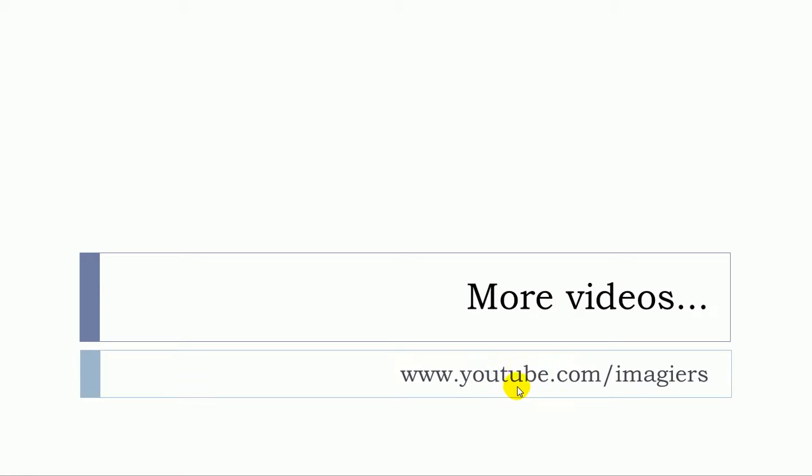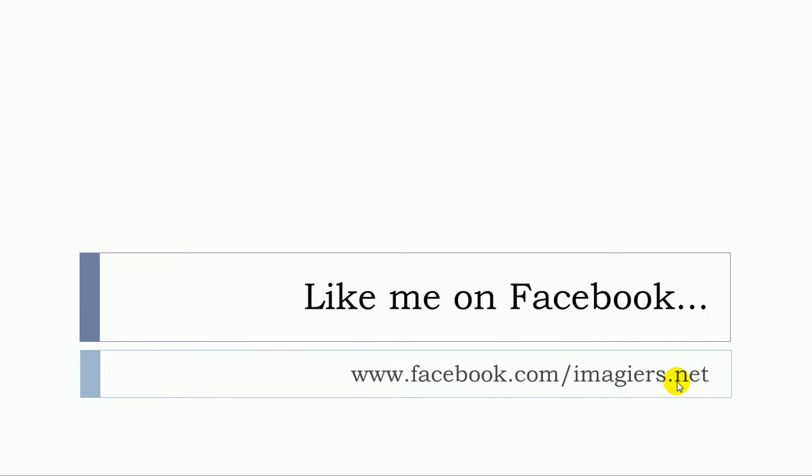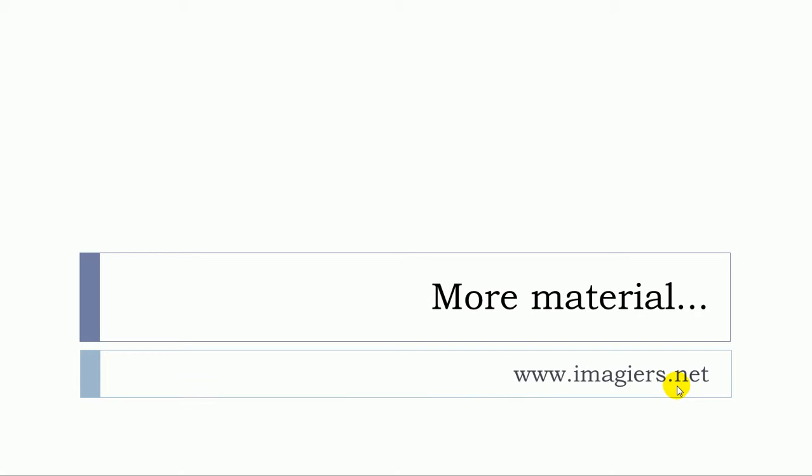If you want more videos, youtube.com/imagier, and then like me on Facebook, I will be so happy. This is the address here, and more material can be found at www.imagier.net. Have a great day, bye bye.